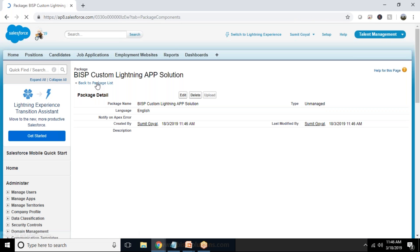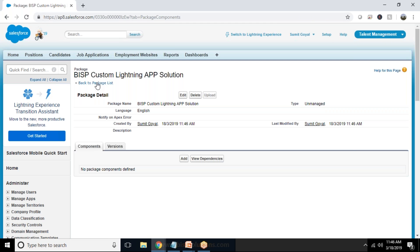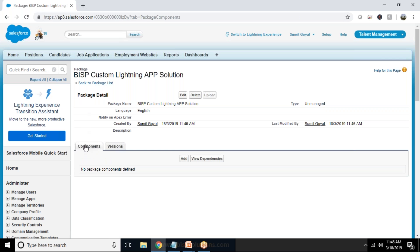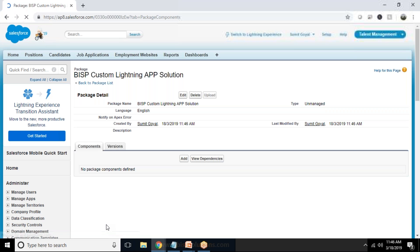And I just click on view dependencies just to find out the dependencies if there are any dependencies. So there are no dependencies and now I can check version also if it is required.